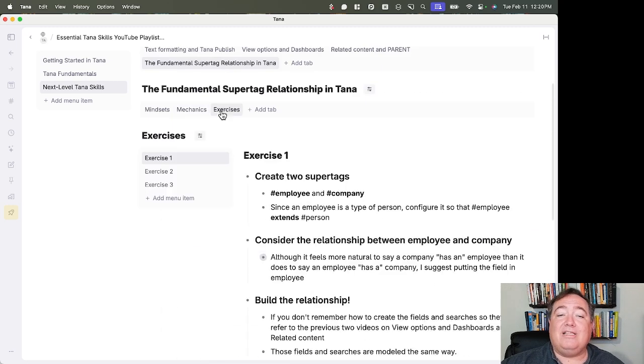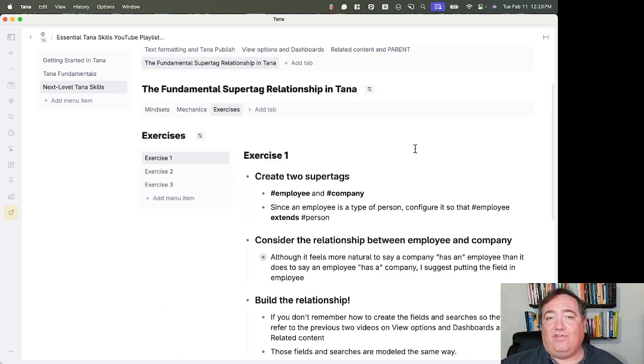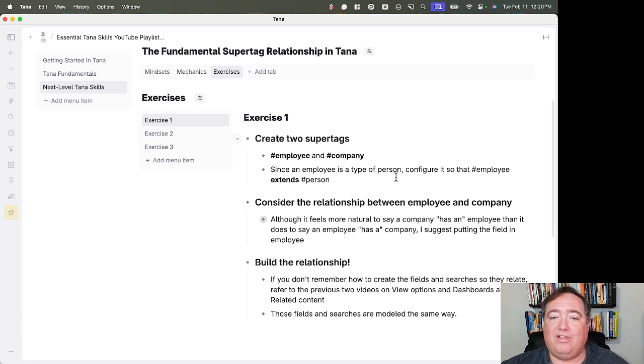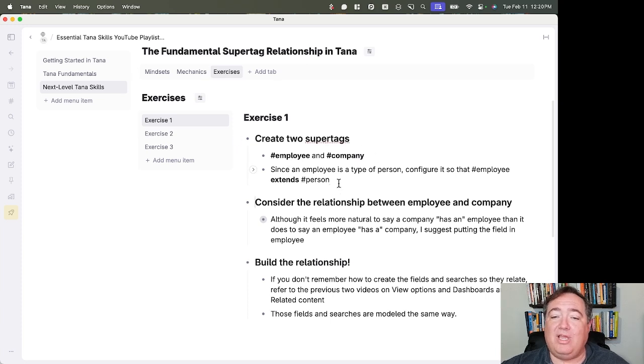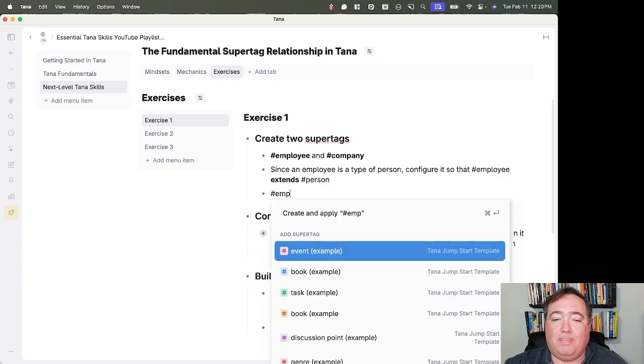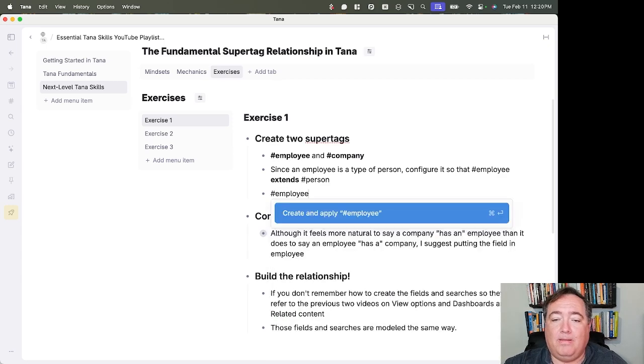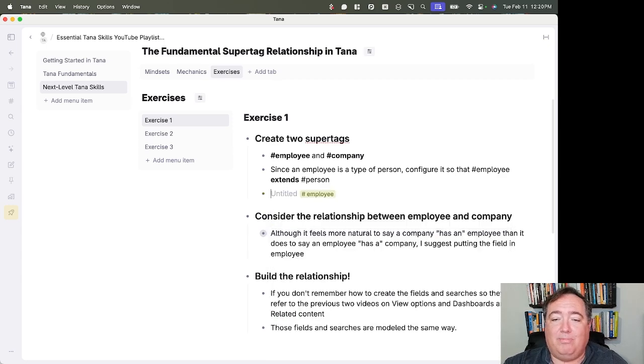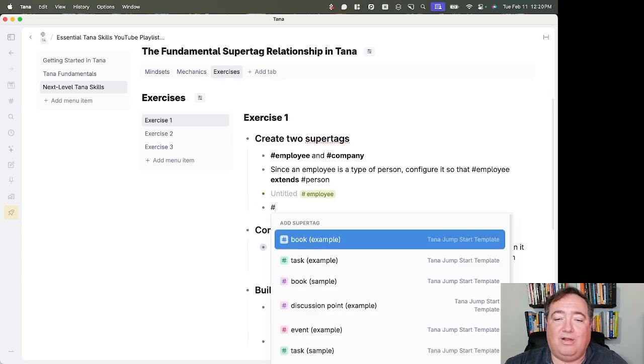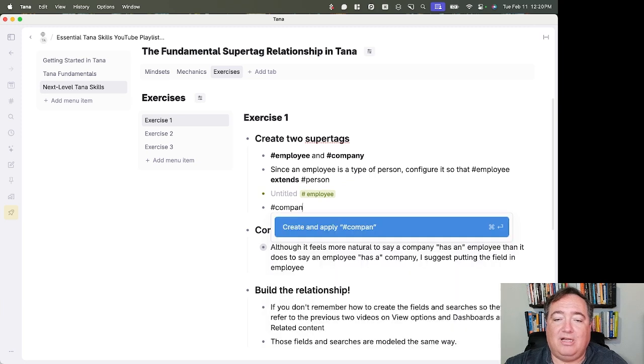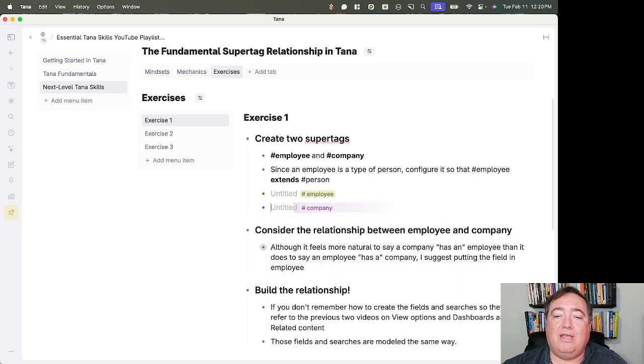So that may not be creating the search in the other super tag. But it's still the fields allow you to capture and the searches allow you to surface. So let's look at these exercises. I'm going to do this first exercise for you. Okay. So you can see this. I'm going to create two super tags, employee and company. So let's create employee. And we'll create company.